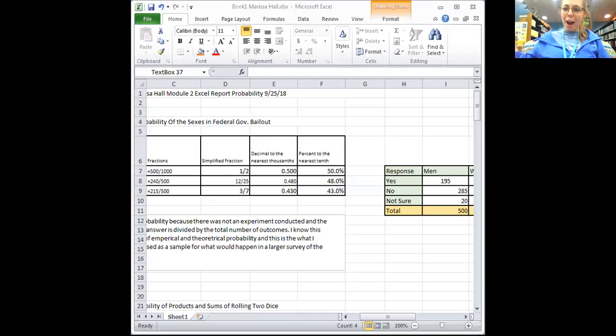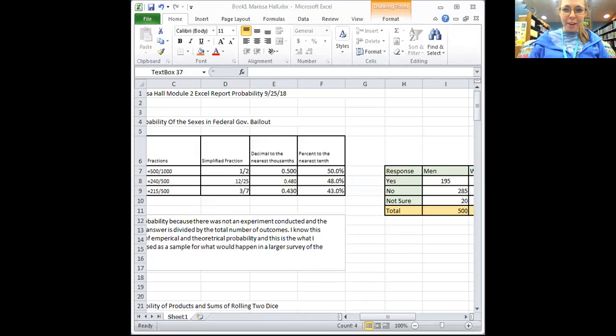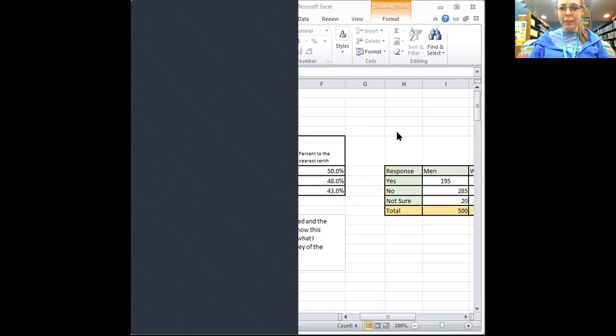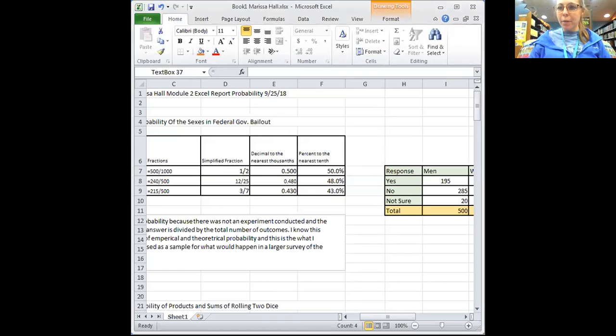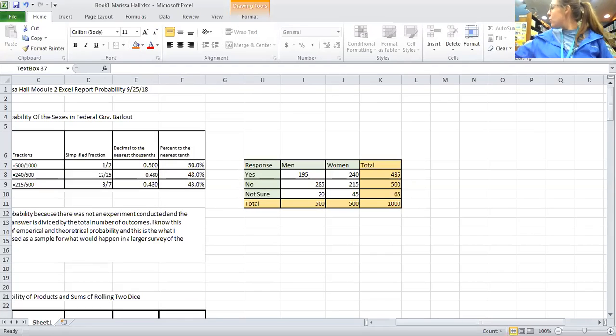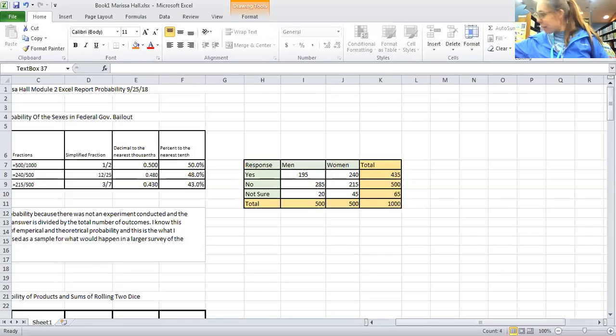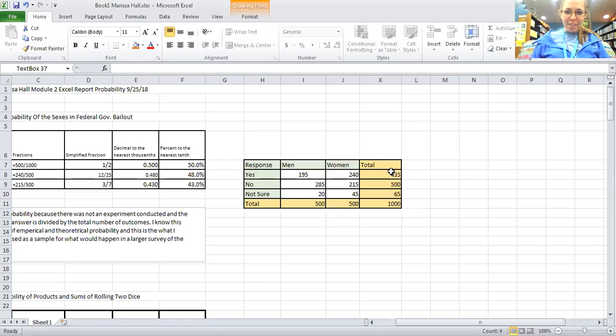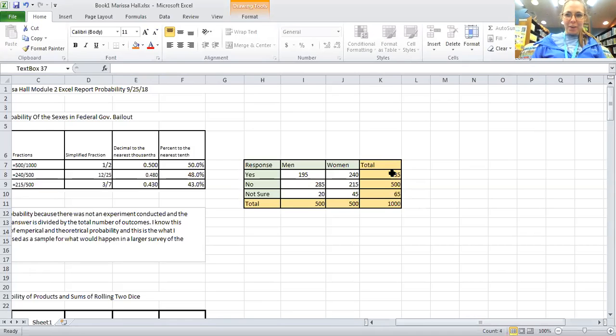Hi, my name is Marissa Hall and today I'm going to be talking about my Excel spreadsheet. Let's open up my screen and get on to it. All right, let me get this all big and nice for us.